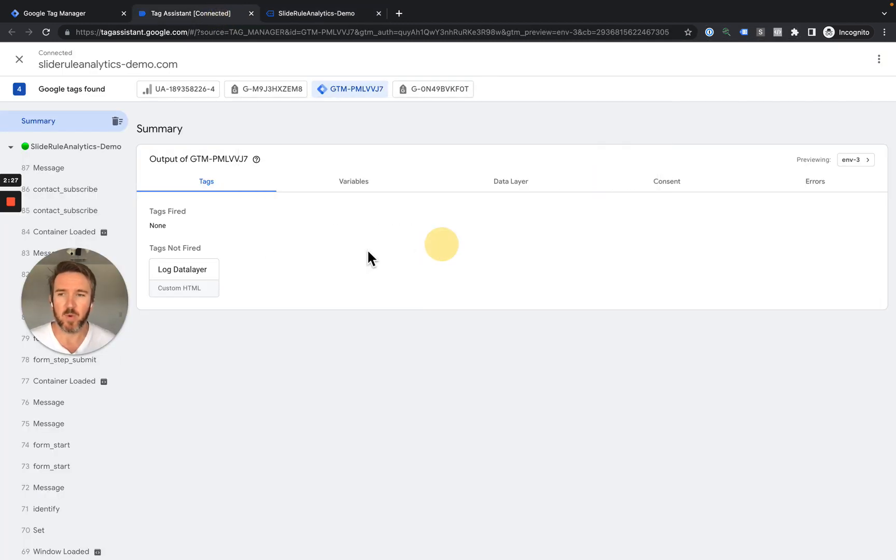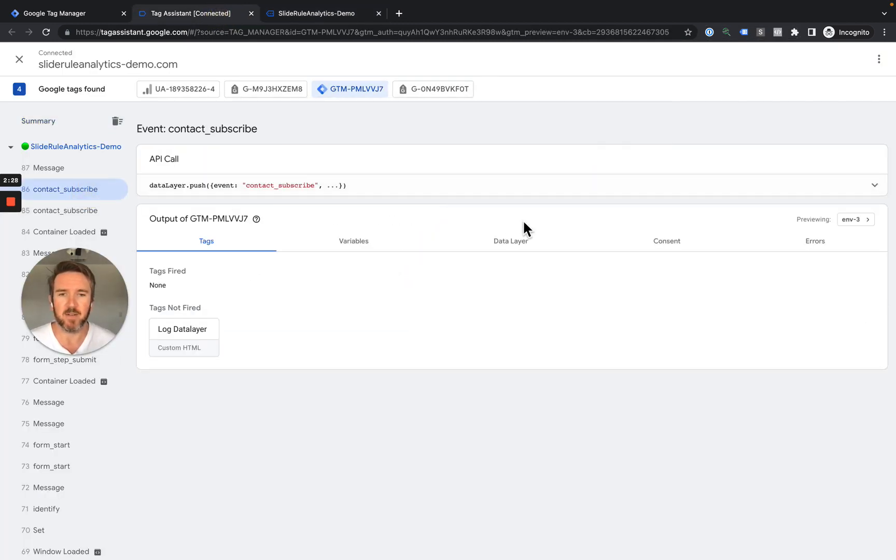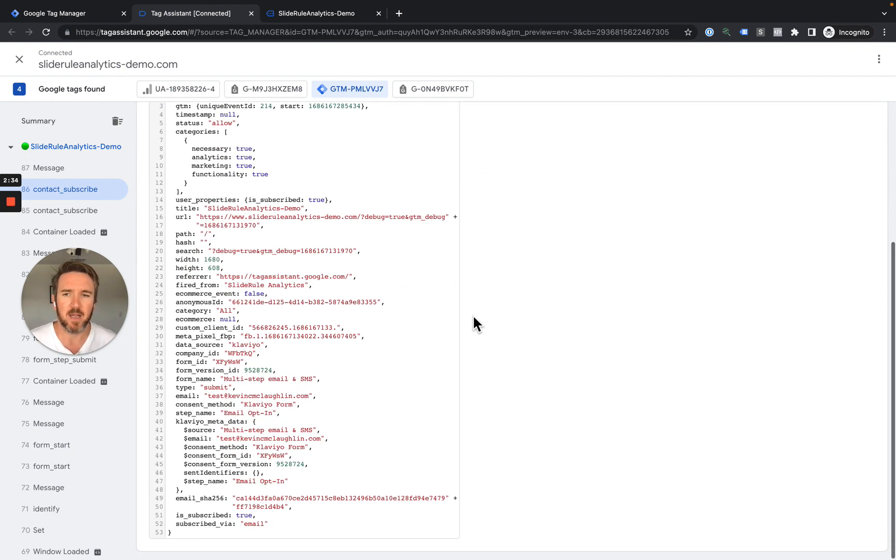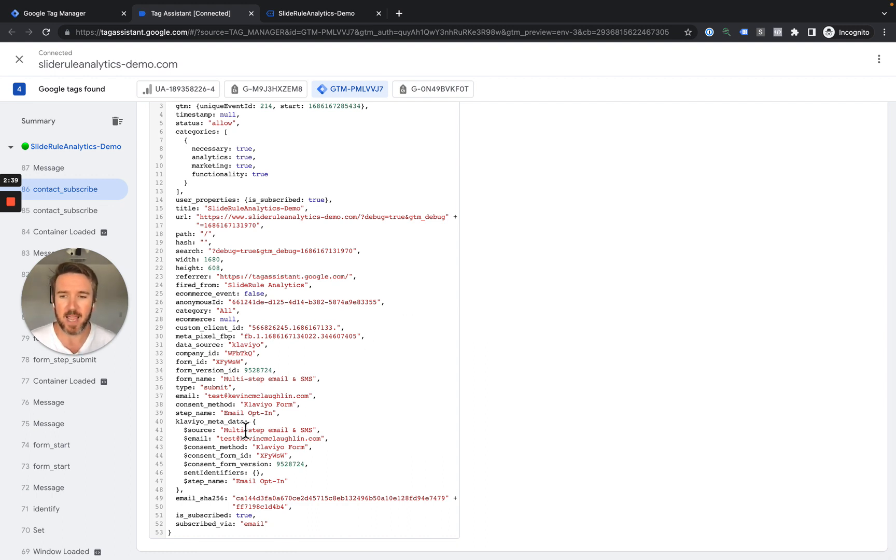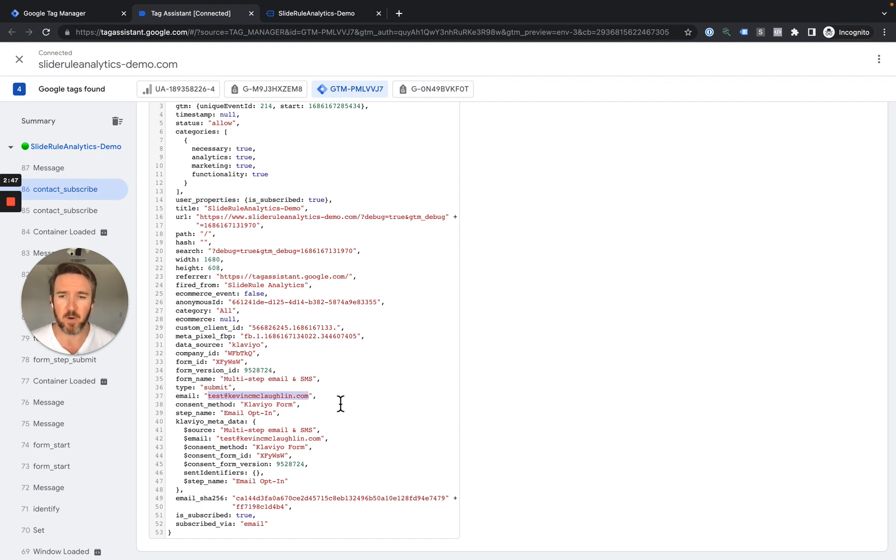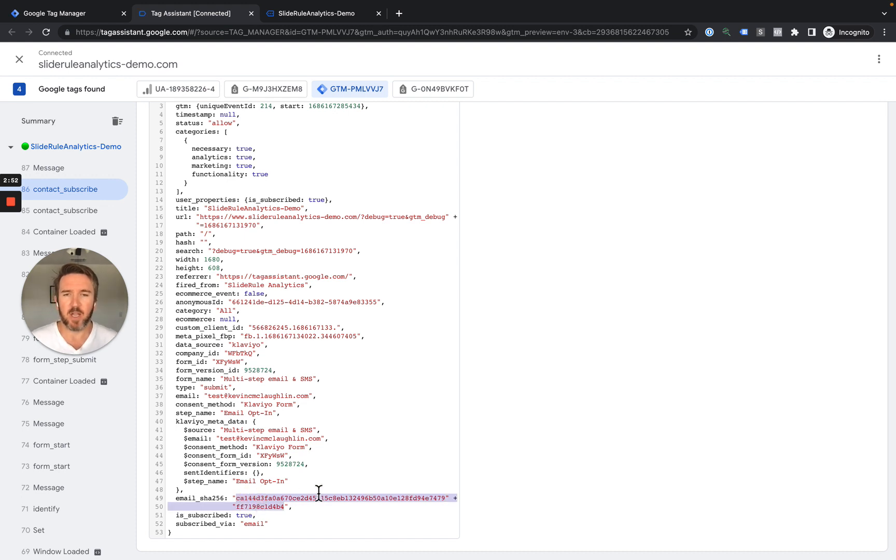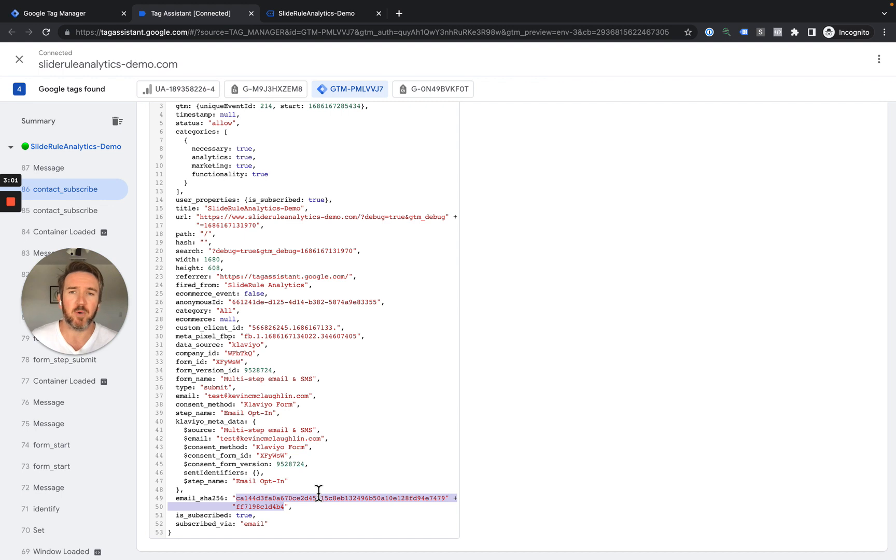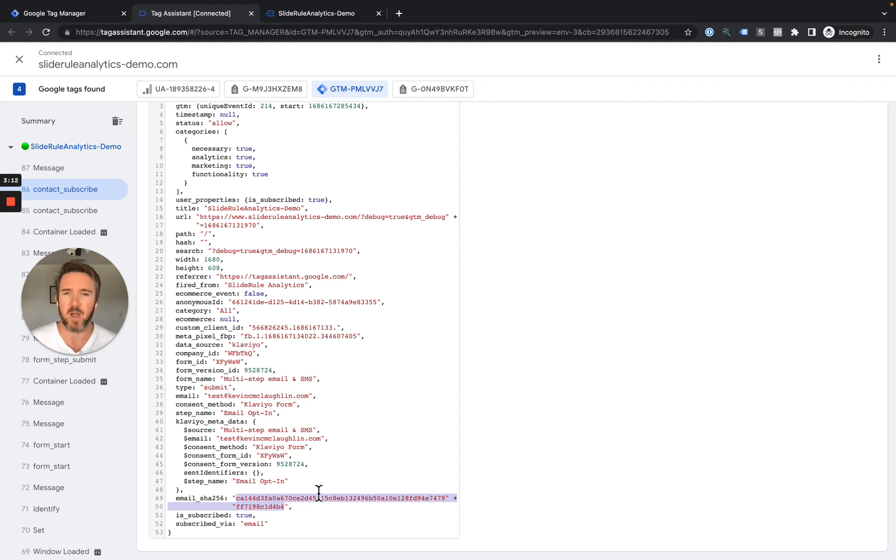In Google Tag Manager, we not only send all of the information that we sent over to Google Analytics 4, but because we're allowed to send personally identifiable information to Google Tag Manager, we go ahead and send the actual email address that was submitted. If the user submits a phone number, we also submit the phone number. And we also submit an encrypted email address. We use SHA-256 encryption. We do this because a lot of destinations in Google Tag Manager don't allow you to send an unencrypted email address. They require you to send an encrypted email address. So we go ahead and encrypt it for you, so you don't have to do any encryption in Google Tag Manager, since encryption can be a little bit of a pain. We just save you that step.